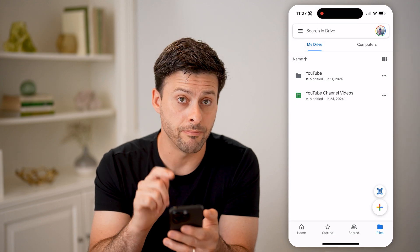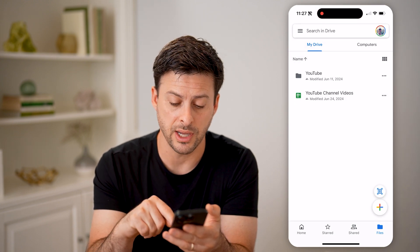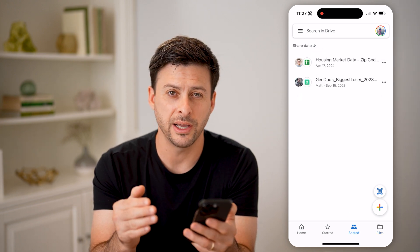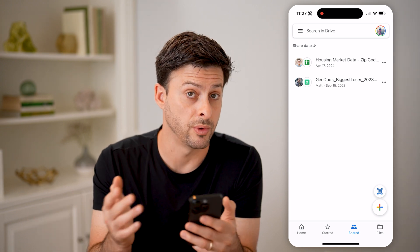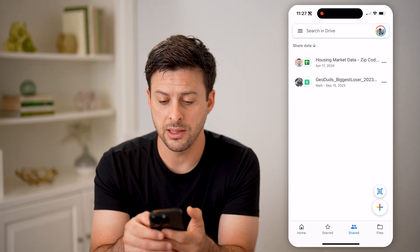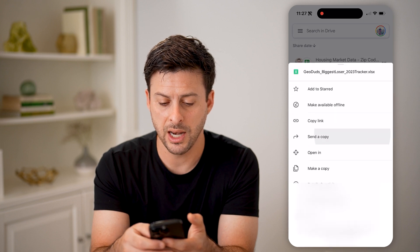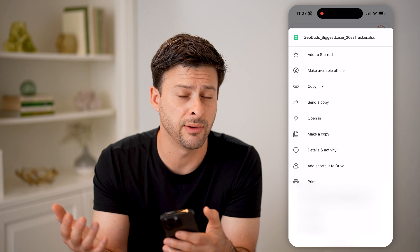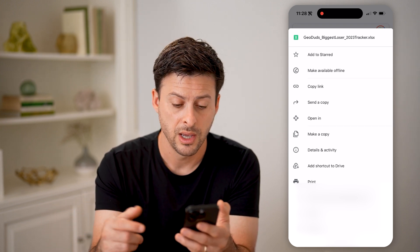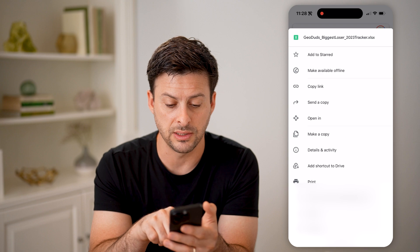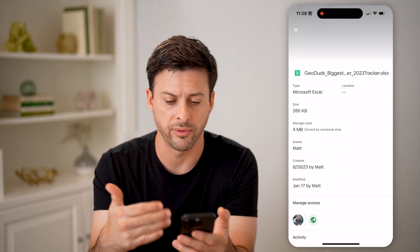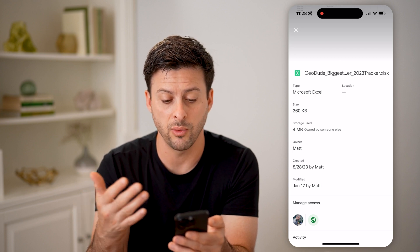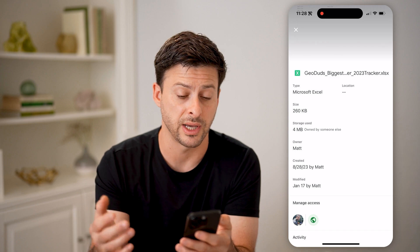That's for one of my own files. However, I can also tap on Shared at the very bottom center. You'll be able to see files that other people have created and shared with me. On any of these, I can tap the three dots and do a number of different things — I can remove myself if I no longer want access to a shared file, or I can choose Details and Activity, which shows more information about the file, who created it, when it was created, and various activity.